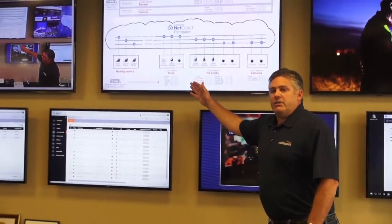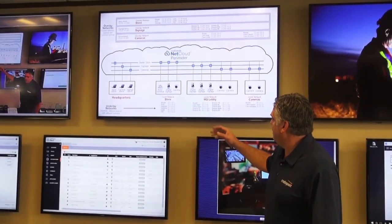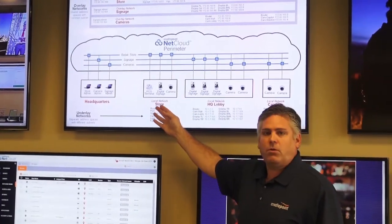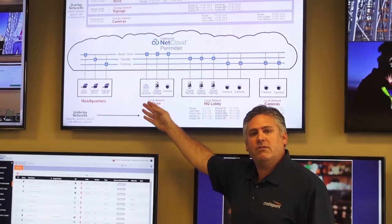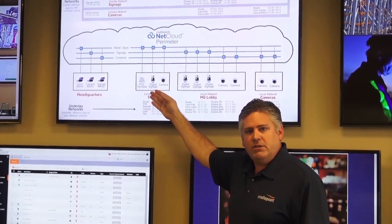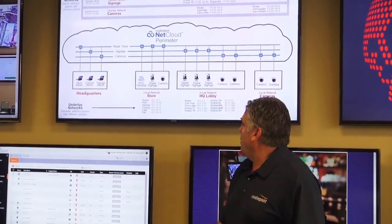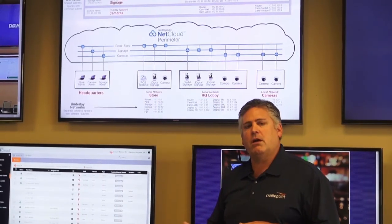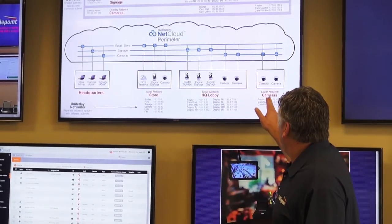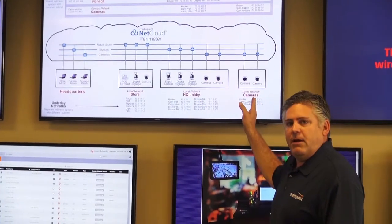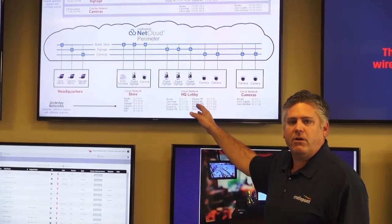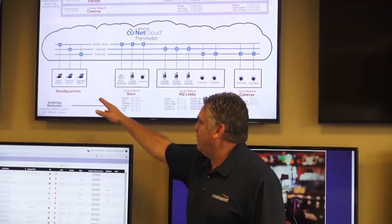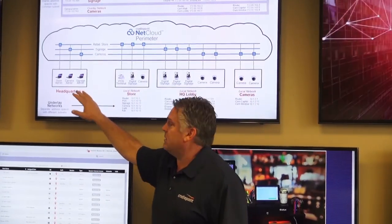For orientation, we are at the store operations center and we have a local store. In the store there's a point of sale device, there's digital signage, and there's a camera. We also have IoT devices — a light and a fan — which I'll talk about how we're going to control. And then separately, we have a different network for cameras and a different network for our digital signage. From my laptop, I'll be able to access all of that.